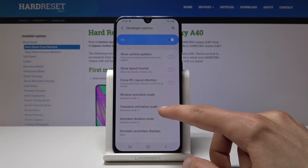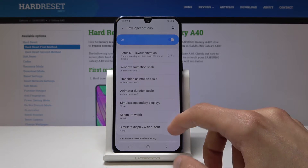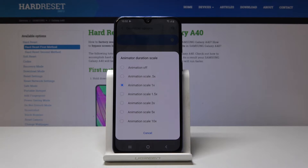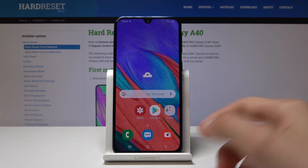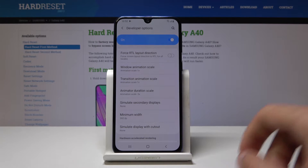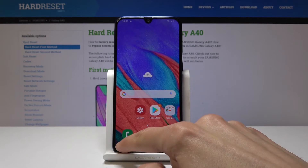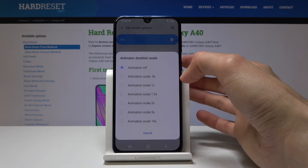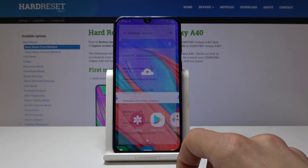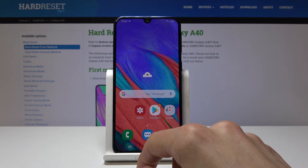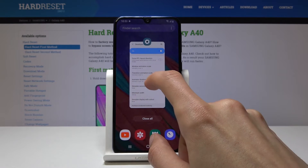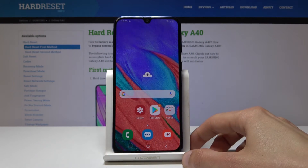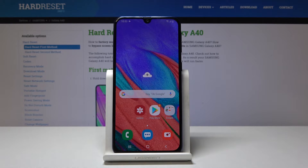In Developer Options there is Window Animation Scale, Transition Animation Scale, and Animator Duration Scale — currently set to 1, which is the base. You can turn them off or set them to half speed, and it works noticeably quicker. You can also turn them all off so things pop in and out instantly — a bit jarring — or set to 10 times for amazing slow motion. I'll set it to half speed and keep it there.